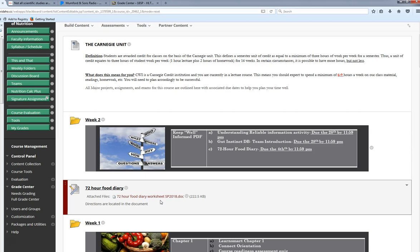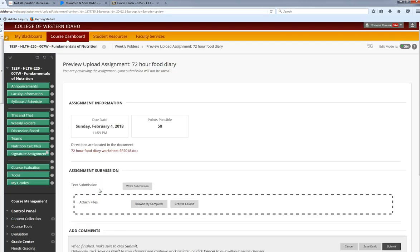First thing I want to point out to you is this is the submission portal. You'll see when I scroll over the icon here that allows me to submit the assignment right here. You are submitting two things: the word document I've provided and your nutrition reports. Just so you know, you can attach multiple attachments here.